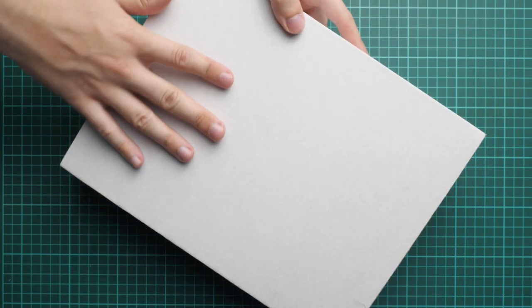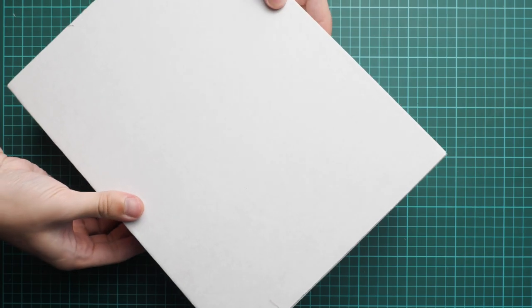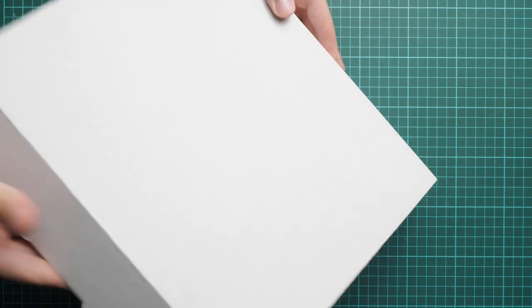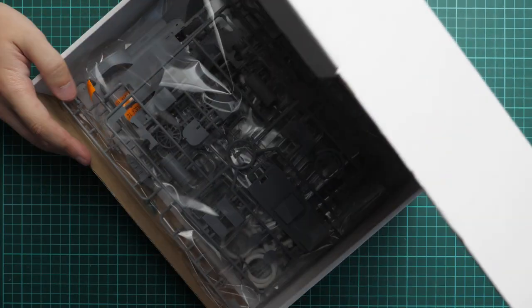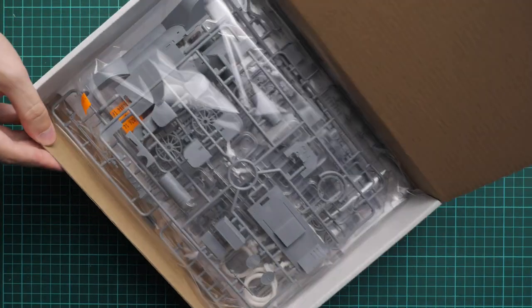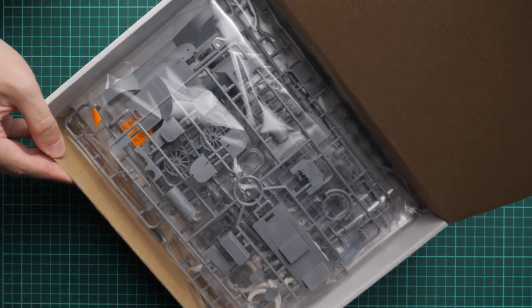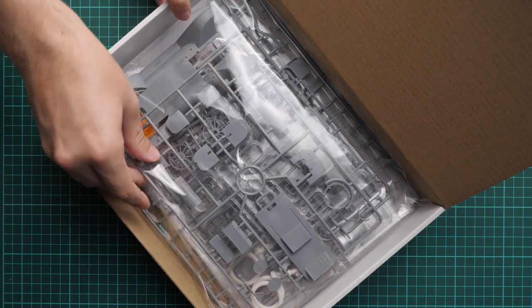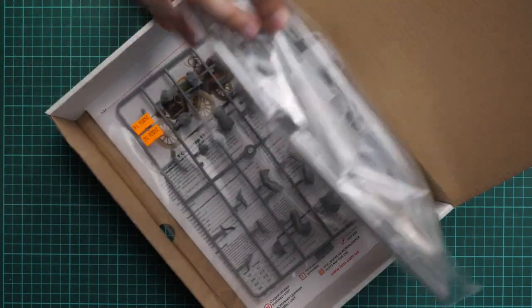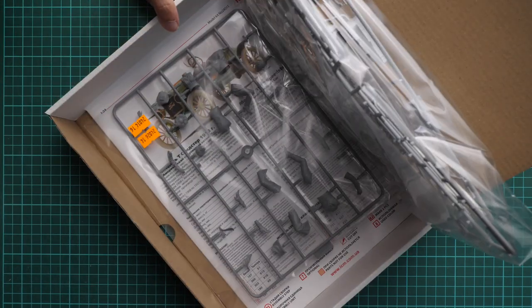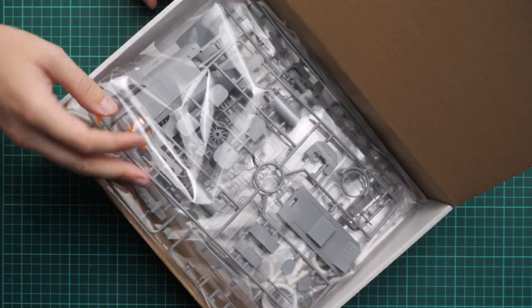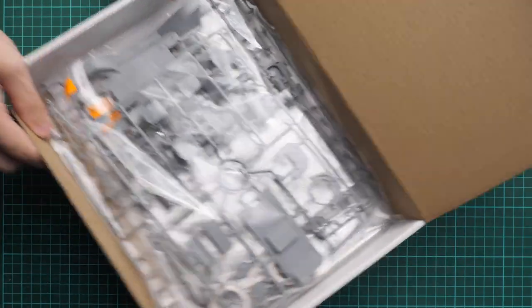Here's what we have inside. As you can see, all parts are packed into this single plastic bag, and here on the bottom we have another plastic bag with parts for figures.